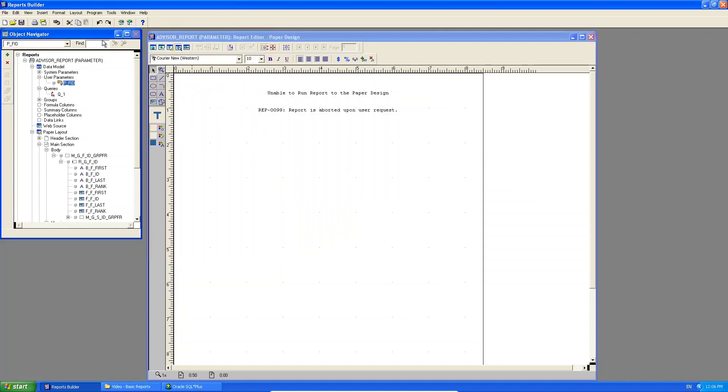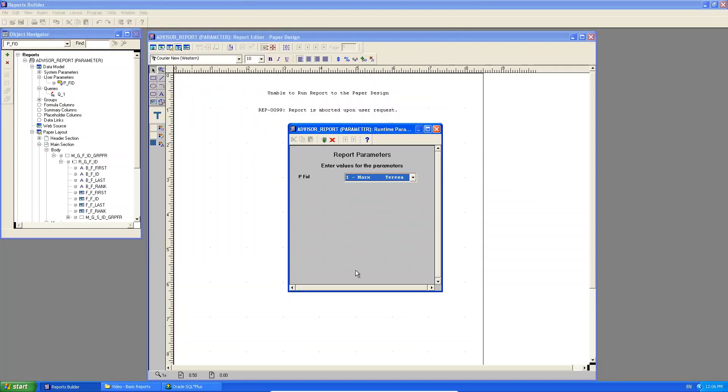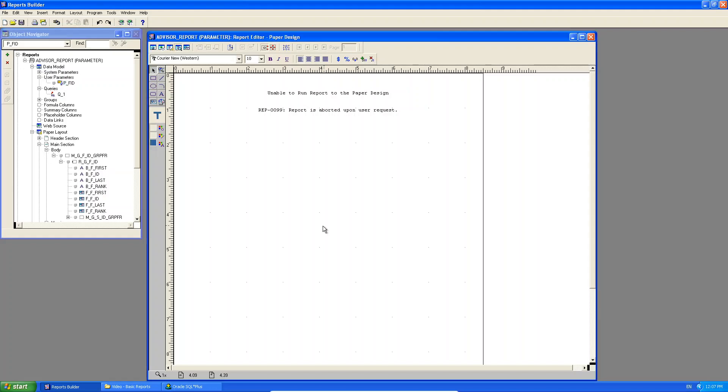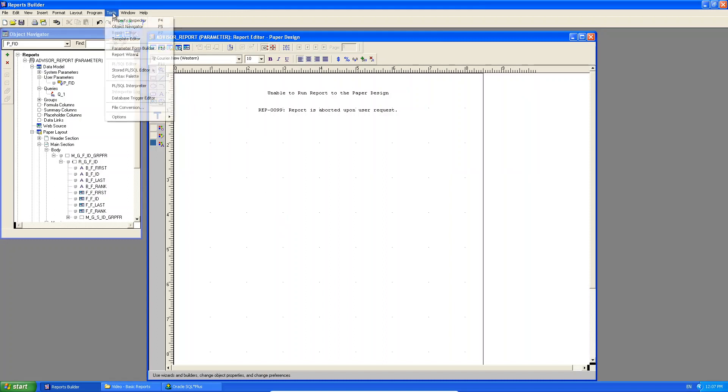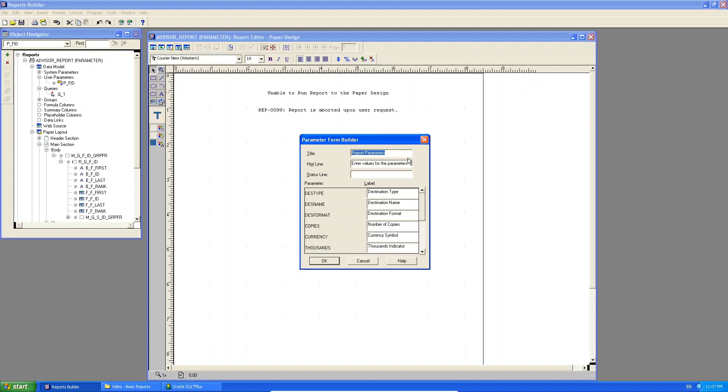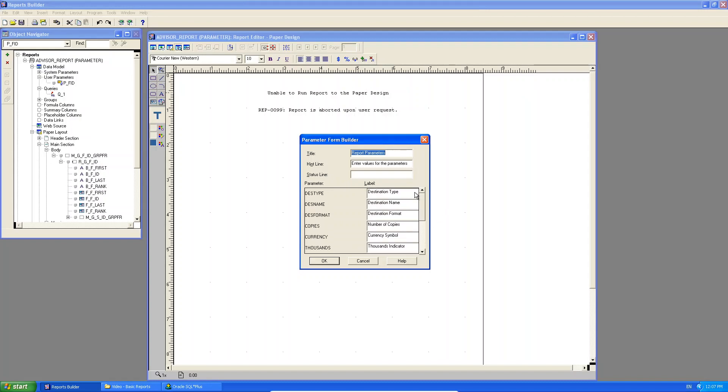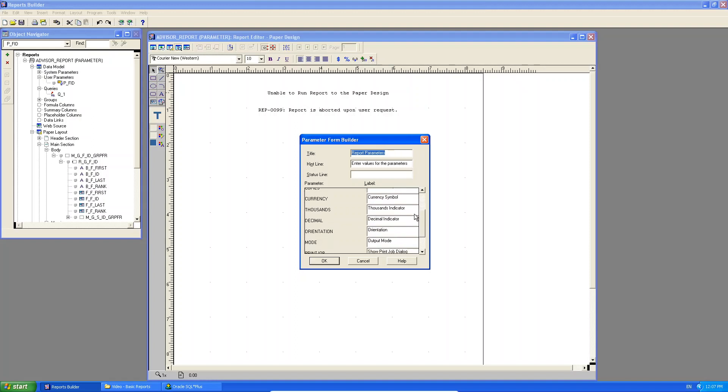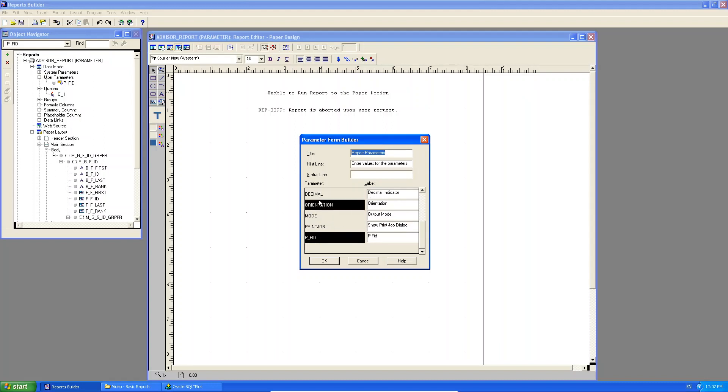Now, if you look here, this form that it brings up, it's not the best form. It's not the most elegant form. I mean, PFID. What is that? Is your end user supposed to know that? Now, if I do a parameterized form, is there a way that I can actually customize that little form that displays? Actually, there is. What you can do is you can use tools and go down to the parameter form builder. Now, here, it gives you the title, the hint line, the status line, and then the different parameters that you have. Now, on this form, all of these that you see here, desk type, desk name, desk format, copies, these are system parameters. I would recommend not including these. You include parameters by selecting them. But by default, it's selected the one user parameter that it finds.